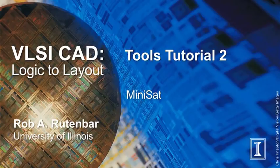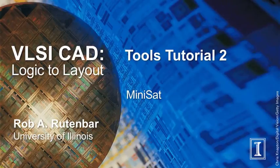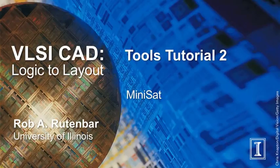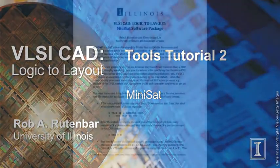Today we will be talking about MiniSat. MiniSat, according to its website, is a minimalistic open-source SAT solver developed to help researchers and developers alike to get started on SAT. MiniSat is a rather successful SAT solver, it has already won several competitions. It's also very fast, as you will experience when you try out the tool for yourself.